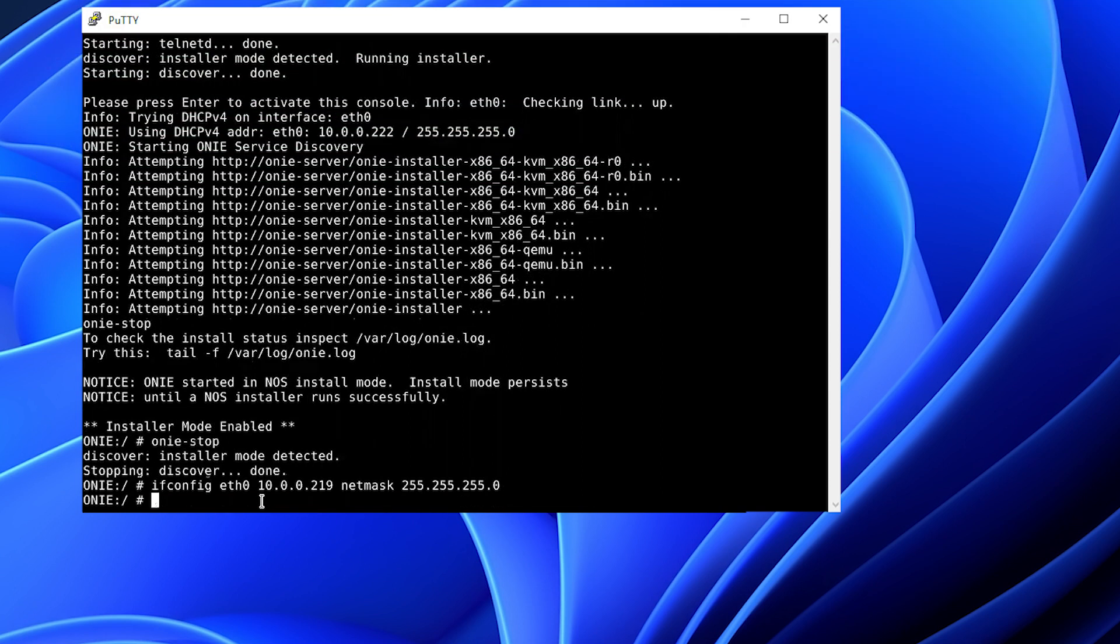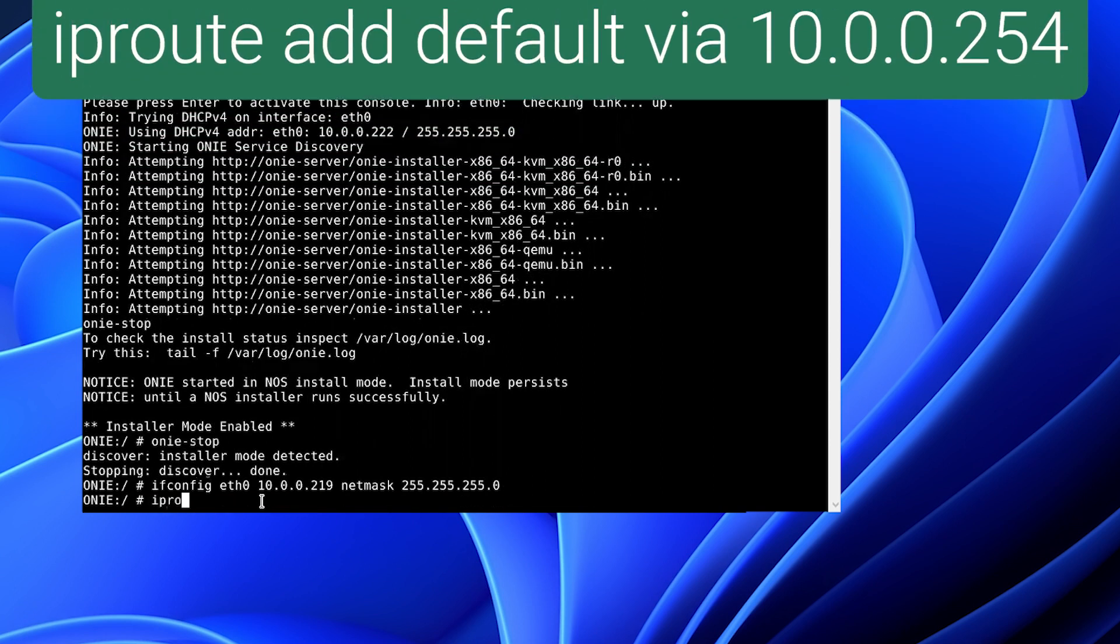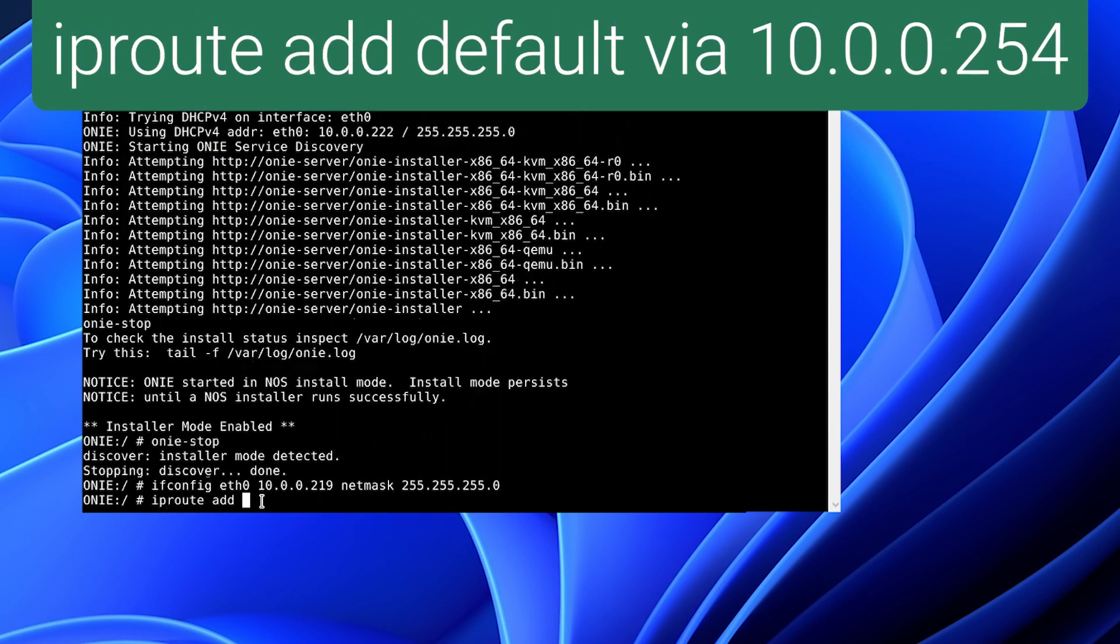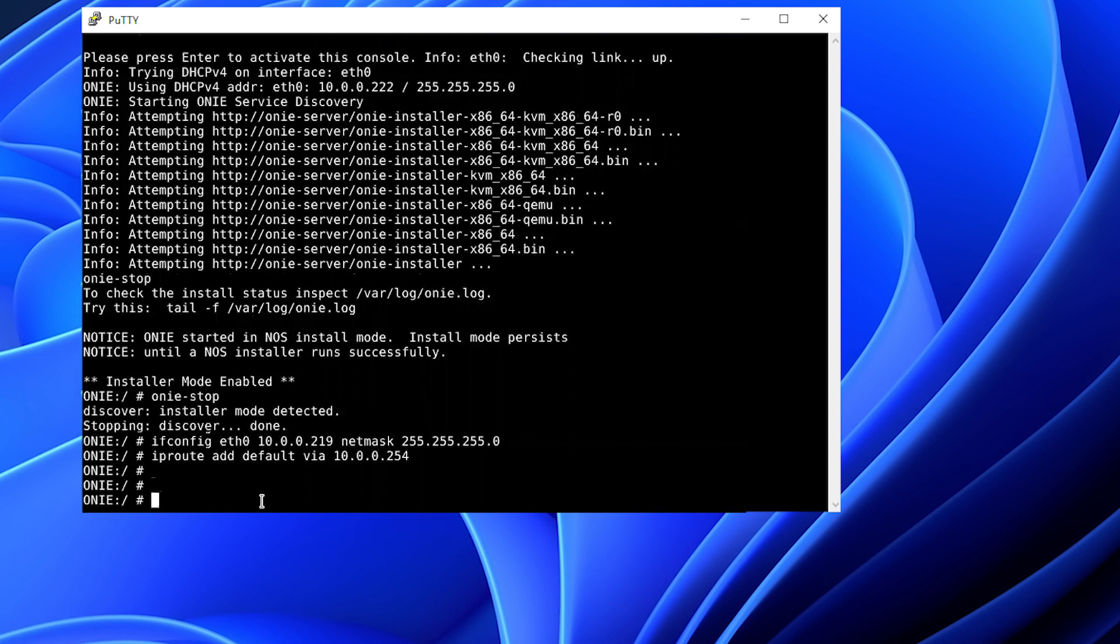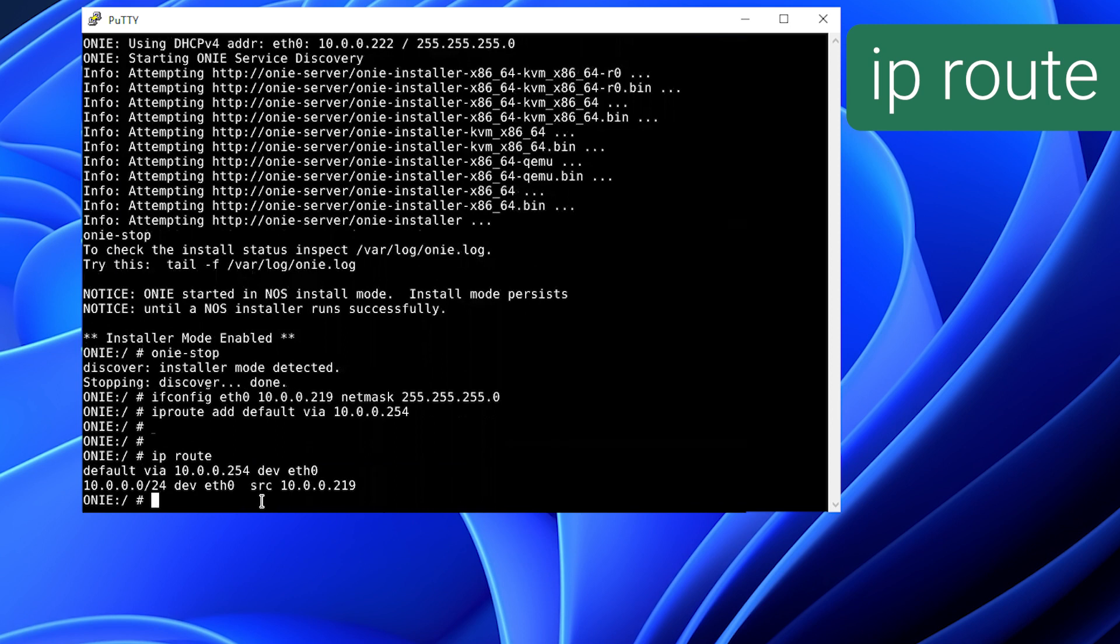Then we will add an IP route using the IP route default command with the gateway 254. We will check our route using the IP route command. So we have a route.